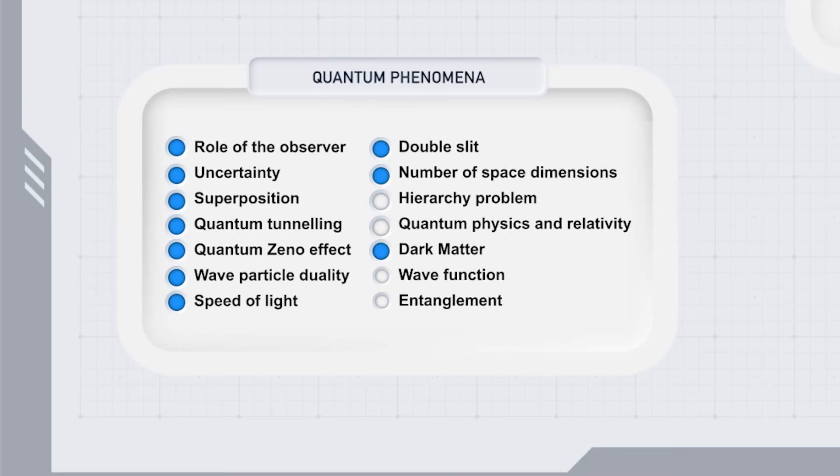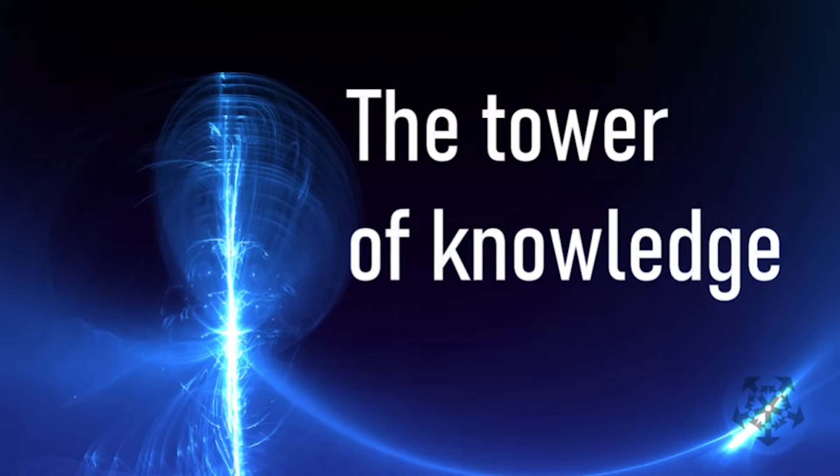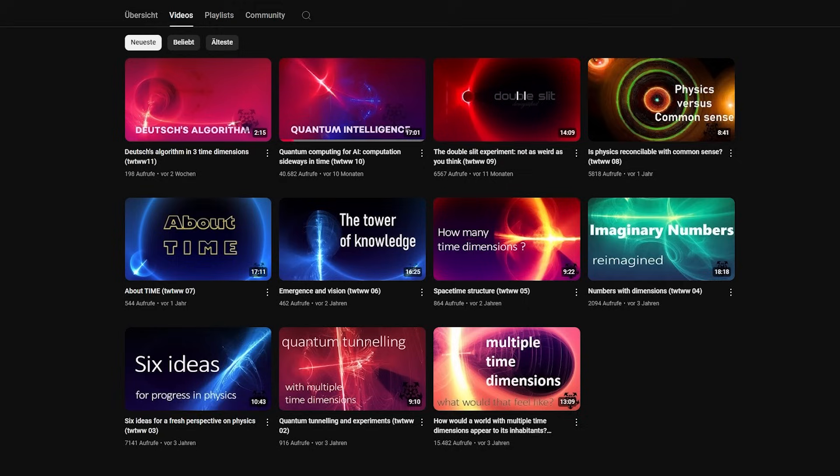Dark matter. You can see the mechanism for that in video five, space-time structure, and video six, emergence and vision. Please let me know if you want me to revisit this.